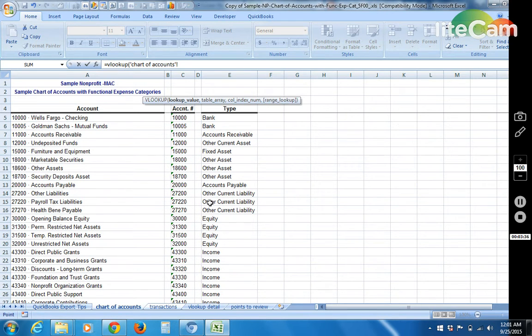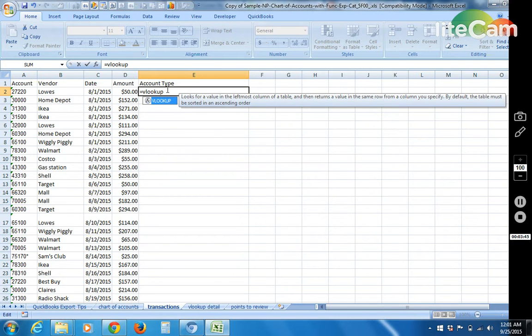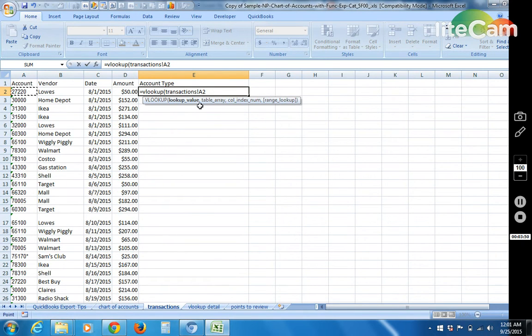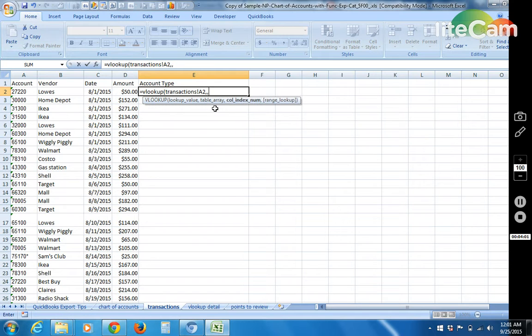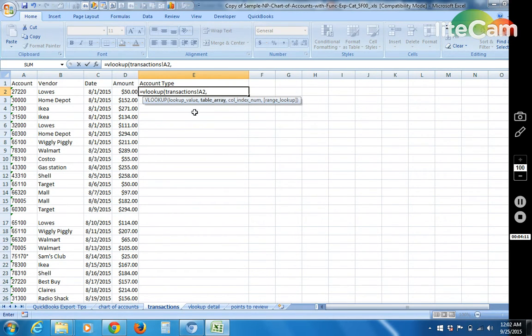So 1, 2, 3, other current liability. So I go back here and delete that out. So equal VLOOKUP start parentheses. Click on the value you want to look up. Each one of these parameters is separated by a comma. So see how lookup value is bold and then I put a comma. Now table array is bold. Comma, column index is bold.